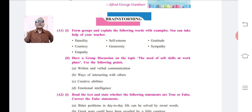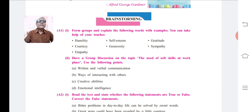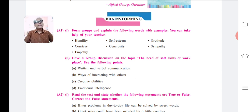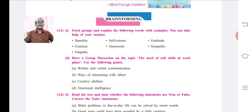The words to explain are: Humility, Self-esteem, Gratitude, Courtesy, Generosity, Sympathy, and Empathy. I will take two words and explain them here. The remaining words are to be explained and studied by you at home individually.